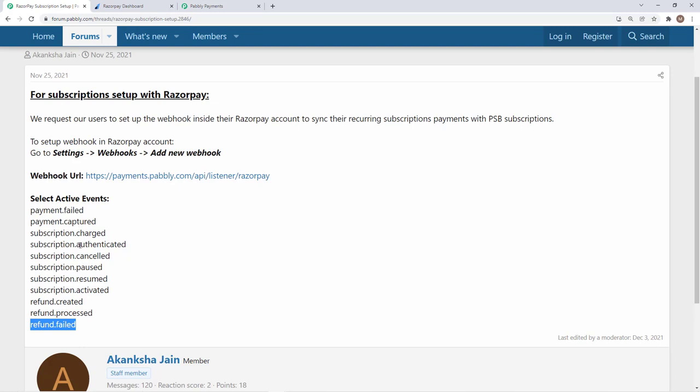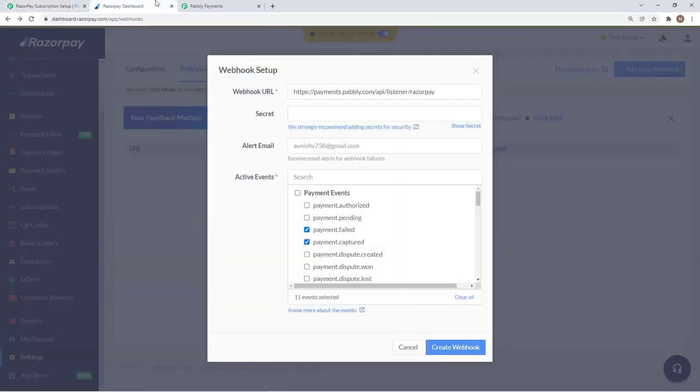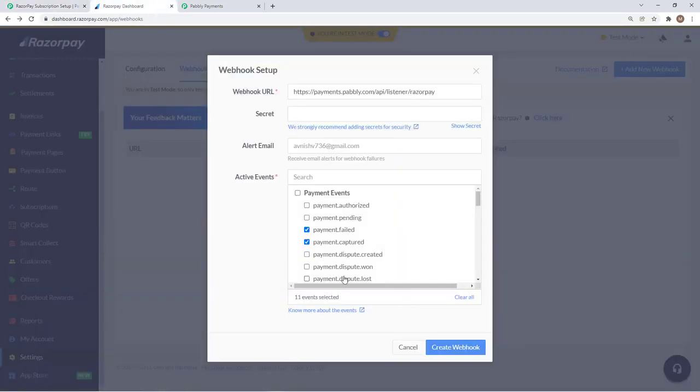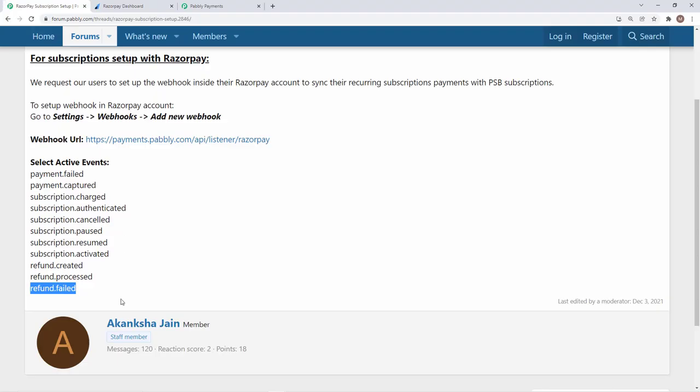Whenever you refund to a customer in Pabbly subscription billing, it will be automatically recorded in our Razorpay account and will be directly refunded to the customer.